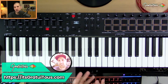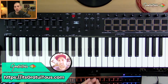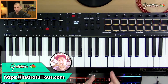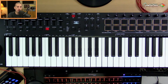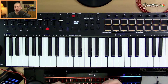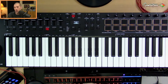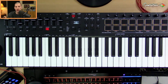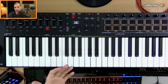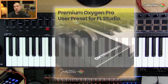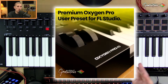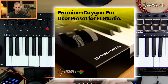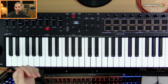Hey, what's up guys, Gratuitous from itsgratuitous.com, continuing on with our M-Audio Oxygen Pro setup and overview for FL Studio usage. In this video I want to talk about how to set up the keyboard for FL Studio, how to install the MIDI script, and I'm also going to talk about my premium add-on.